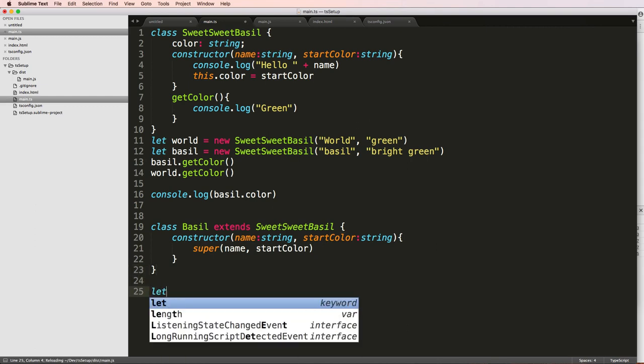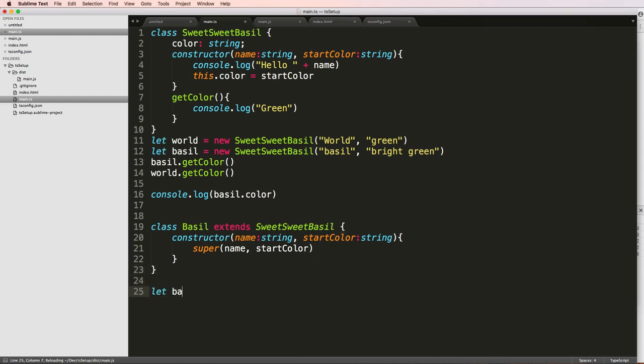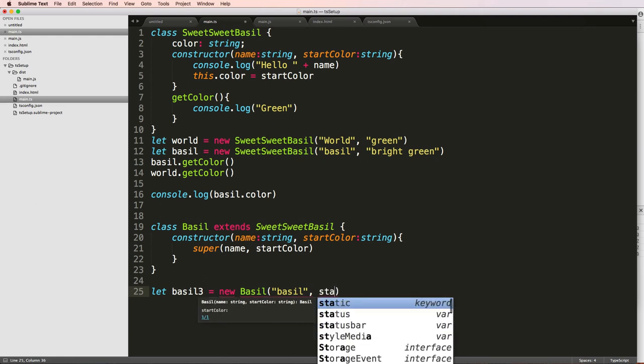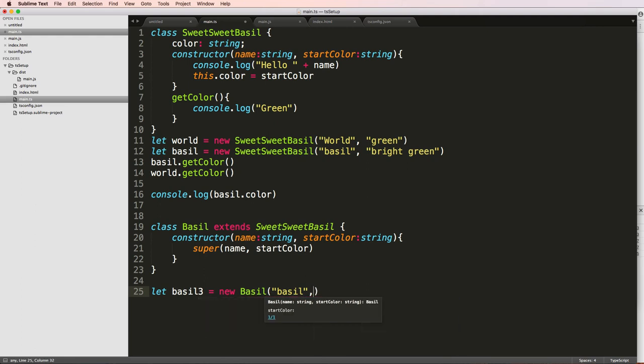So we'll do let basil3 equal to new Basil. And again, the same sort of constructor. And I'll say basil. And then we come in here and our start color is going to be bright green.